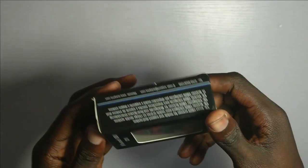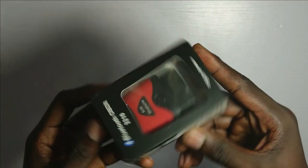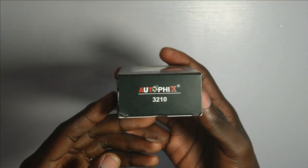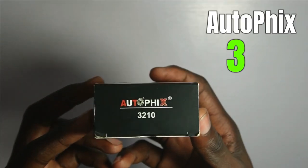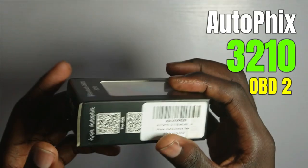Hey guys, Joseph Hart here. As we continue to explore the world of car diagnostics, we'll be looking at the Autofix 3210 OBD2 scanner.